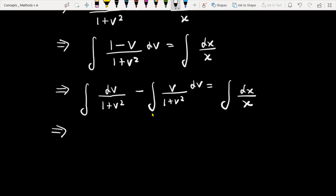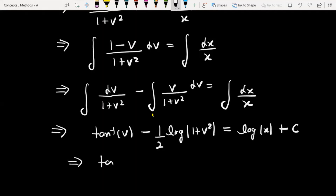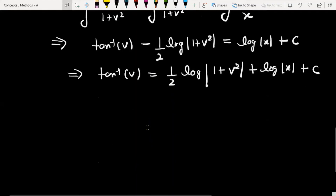1/(1 plus v squared) को integrate करेंगे तो इसका integral बनेगा tan inverse v. And for the second term, let 1 plus v squared = t, and its integral gives (1/2) log(1 plus v squared). On the right side that is log|x| plus constant. So tan inverse v equals (1/2) log(1 plus v squared) plus log|x| plus c.